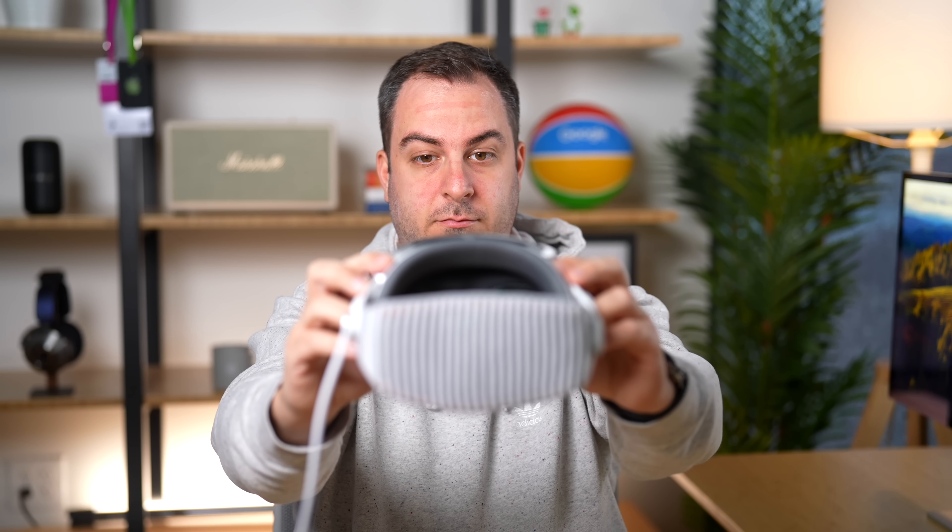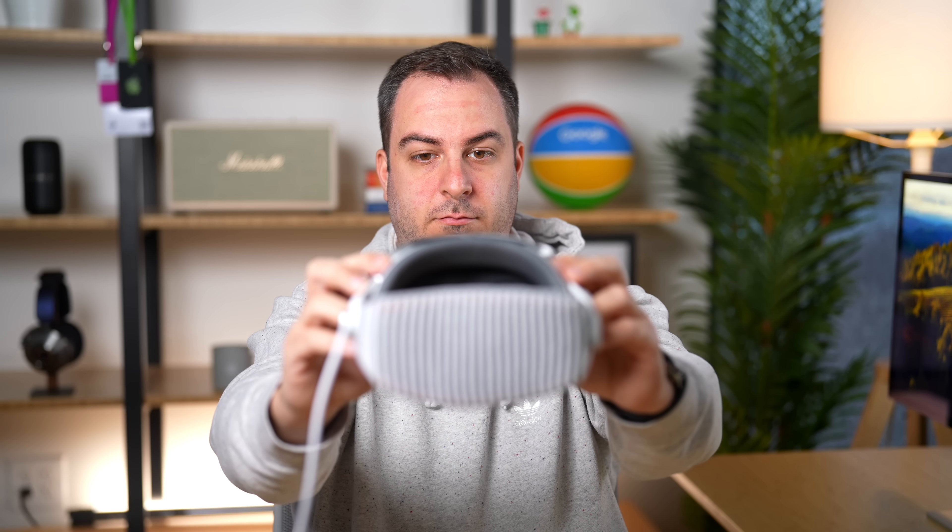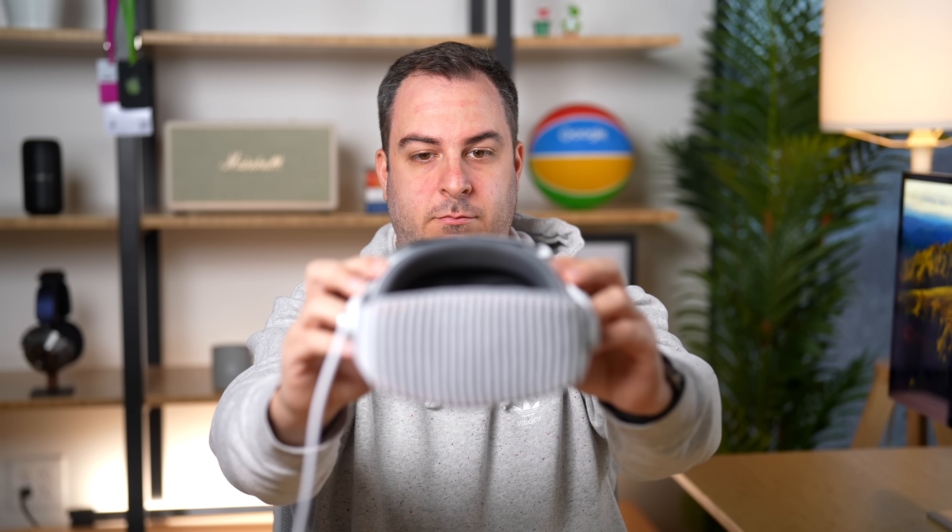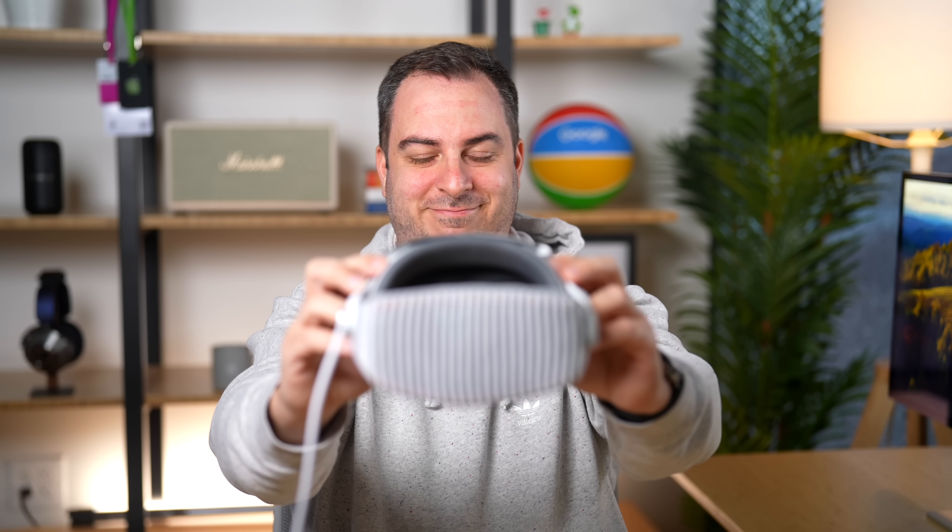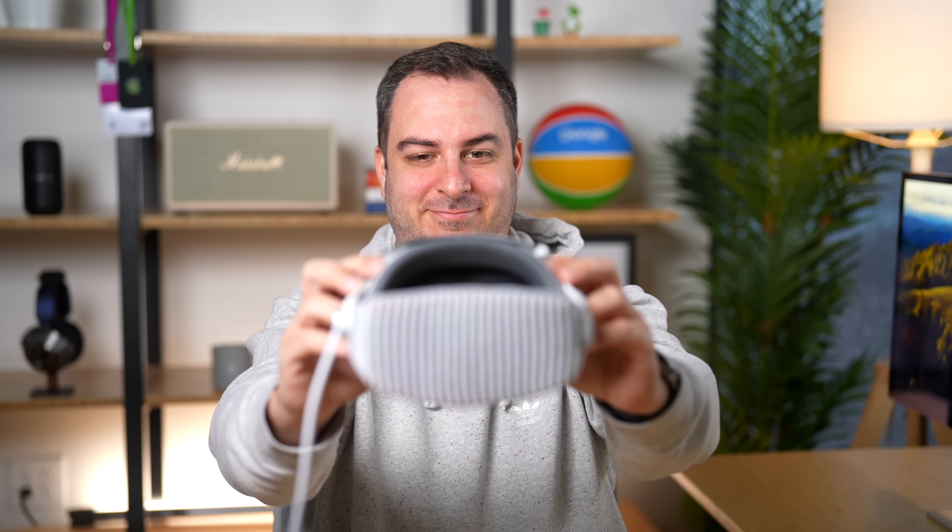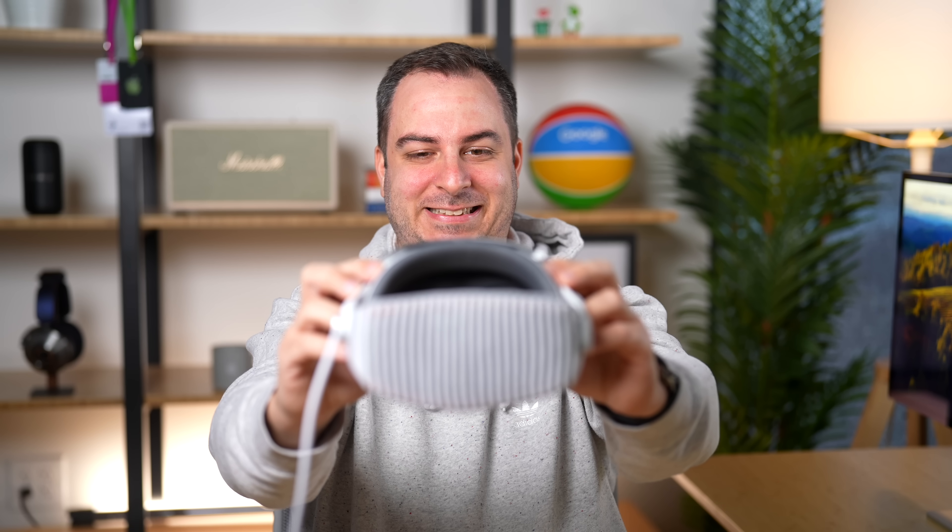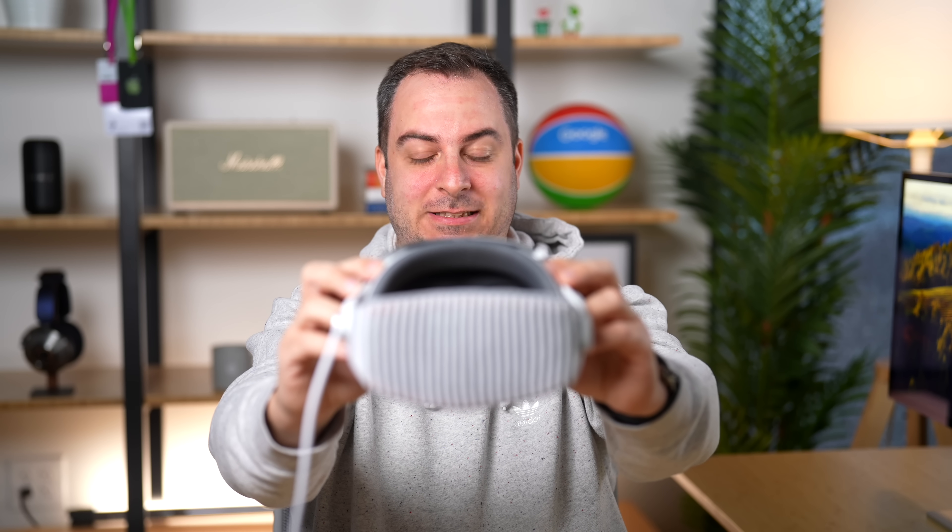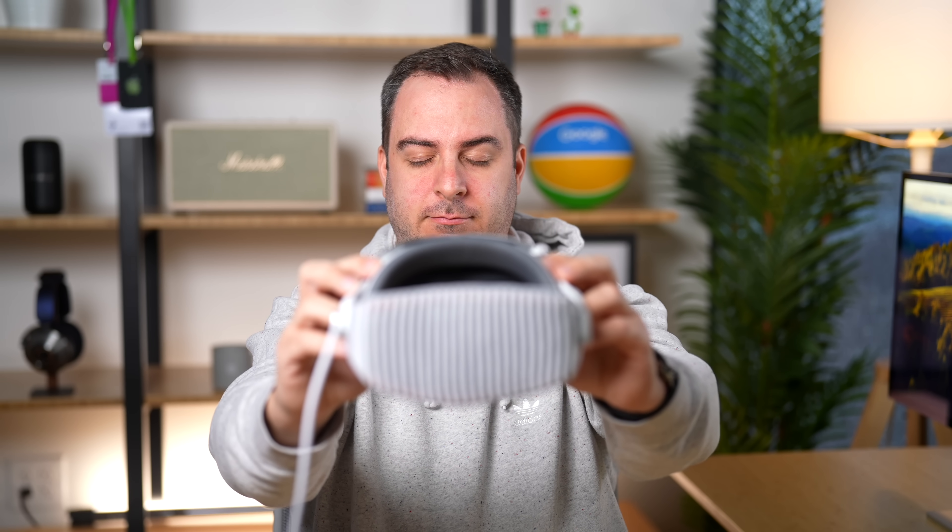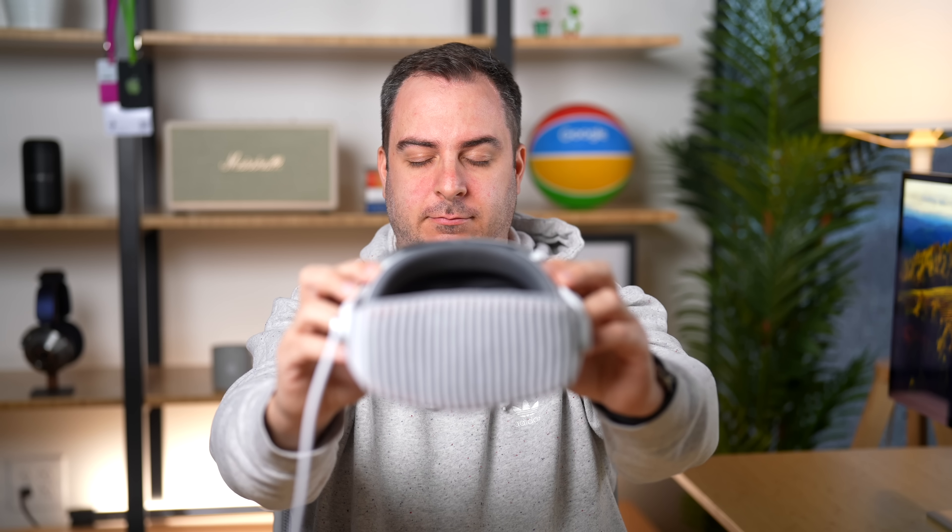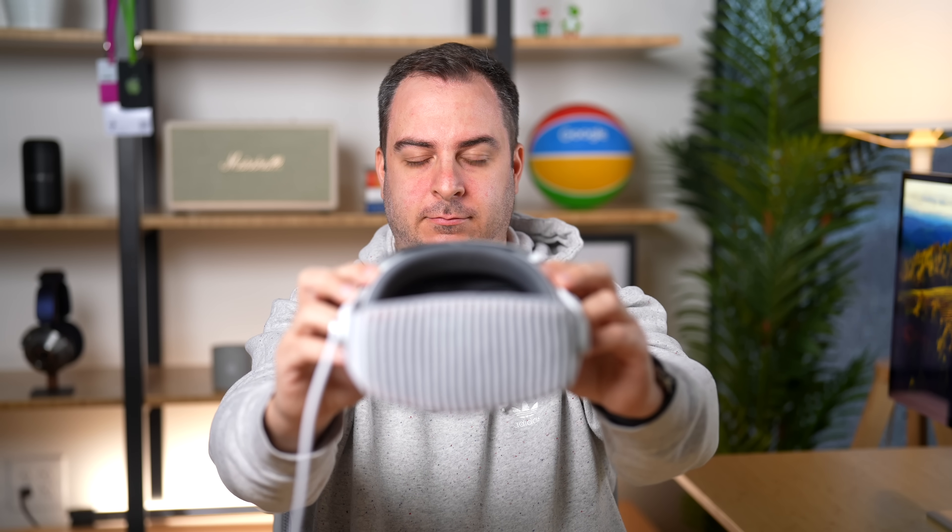Next, let's capture your facial expressions. Smile with your mouth closed. Then make a big smile with your teeth showing. Now raise your eyebrows. Close your eyes for a moment. Capture complete.